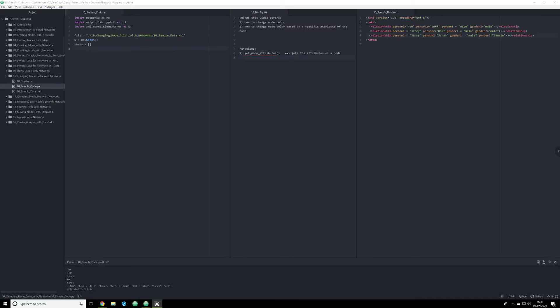Hello and welcome back. In this video, we're going to start doing some more advanced things with NetworkX. I'm going to try to go slowly, but if you get lost at any point, just pause the video, take your time and make sure you understand what's happening at each stage.